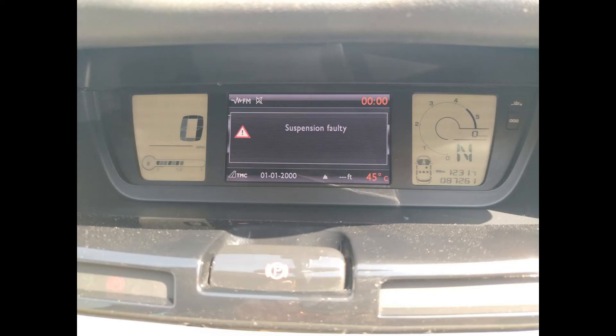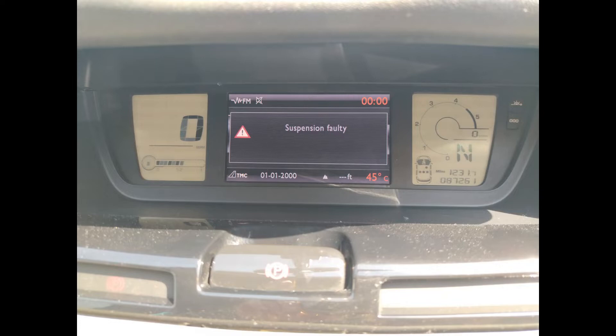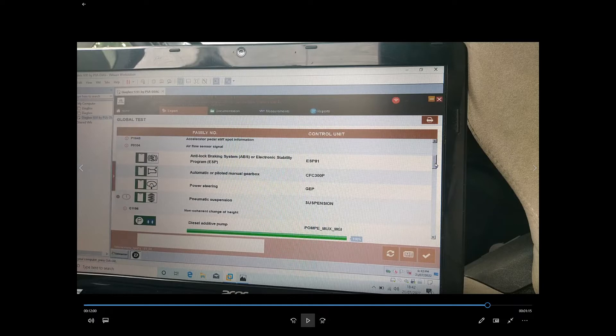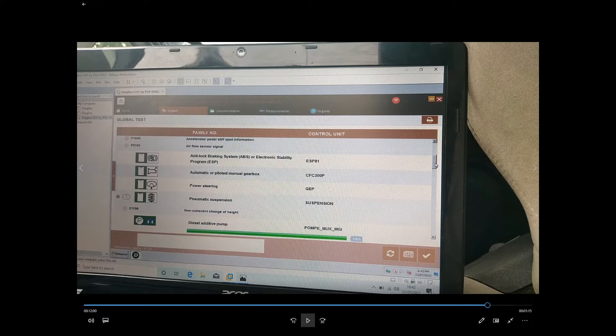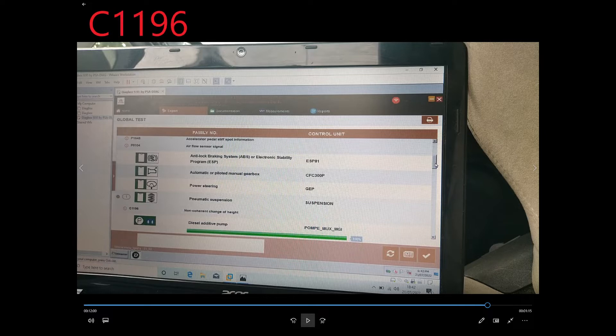If you've watched the previous episodes of this diagnostic, you remember it all started with this message coming up on my dash as I was driving into work one day. With random poking and prodding around, unplugging things and plugging them back in, I got absolutely nowhere, so resorted to buying some diagnostic software which told me I had one fault: C1196 non-coherent change of height. After simply clearing that code with the software, I got manual adjustment of my rear suspension back with the buttons in the boot, which wasn't working while I had the suspension faulty message on my dash.